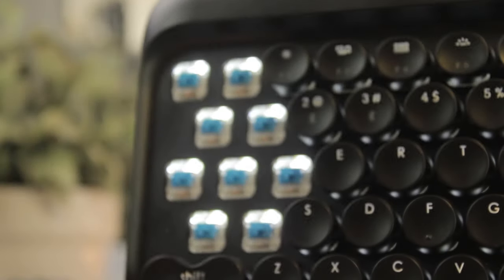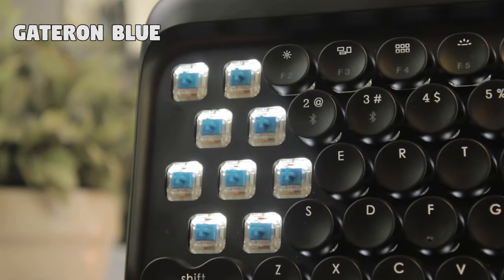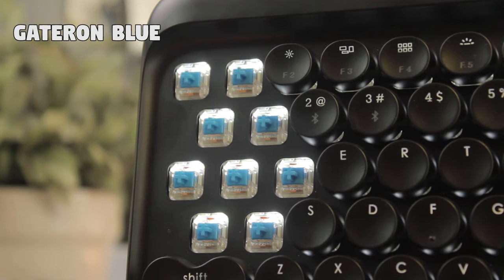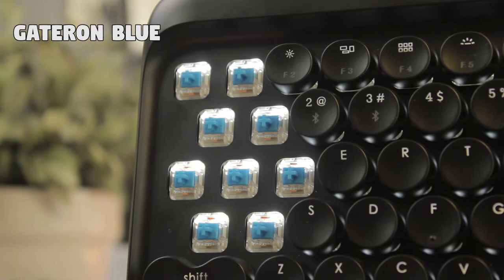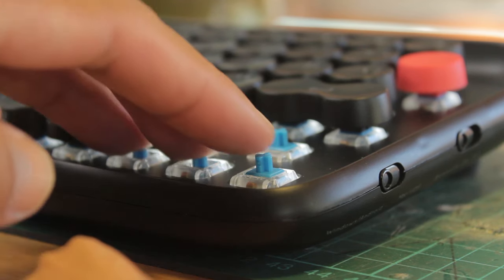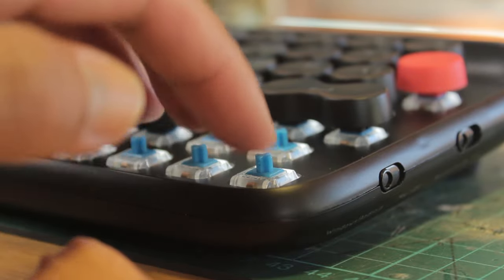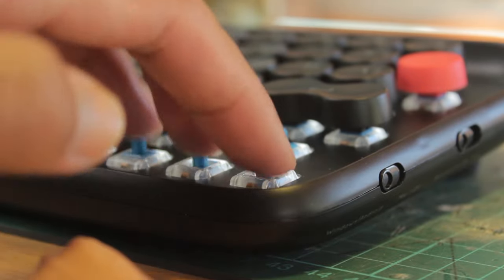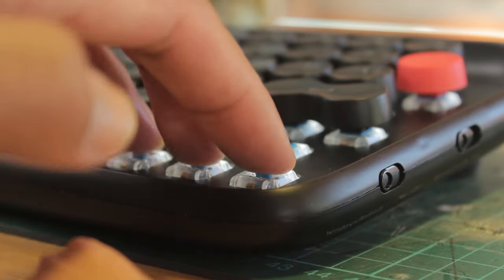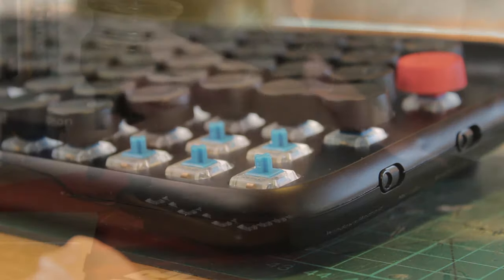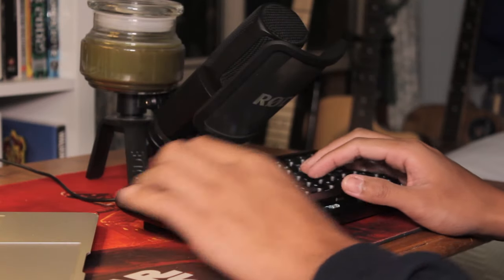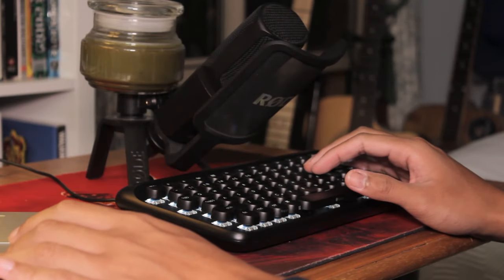That brings us to the key switches. This is only available in Gateron Blues, again not offering flexibility, but they have chosen a solid switch. They've gone for a clicky switch to mimic the loud typewriter noise, and it is nice of them to go with Gateron Blues, even though I don't really mind Outemu Blues as well. These are tactile and clicky.